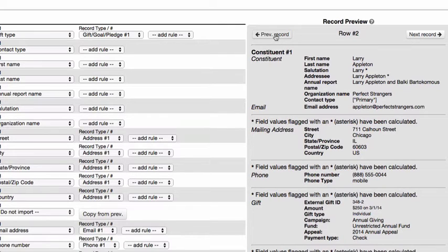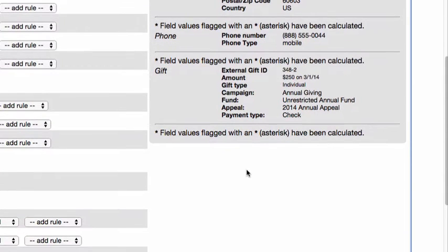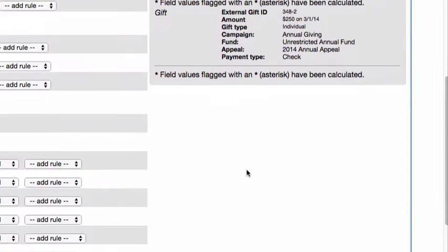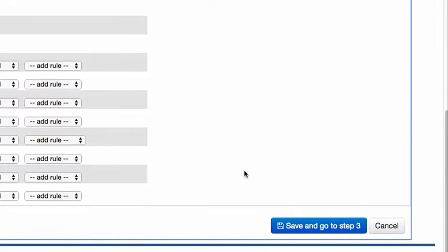Once you are satisfied with how your data has been mapped, you can select the blue Save and Go to Step 3 button located at the bottom right-hand corner of the page.